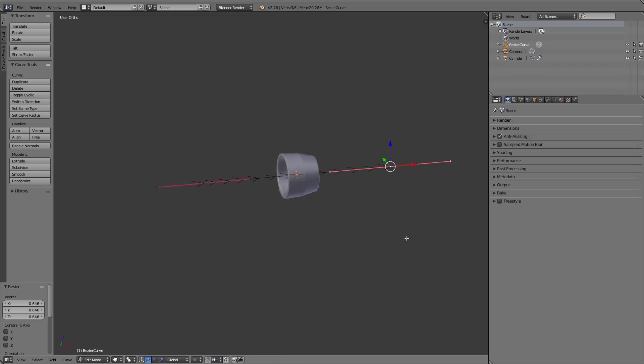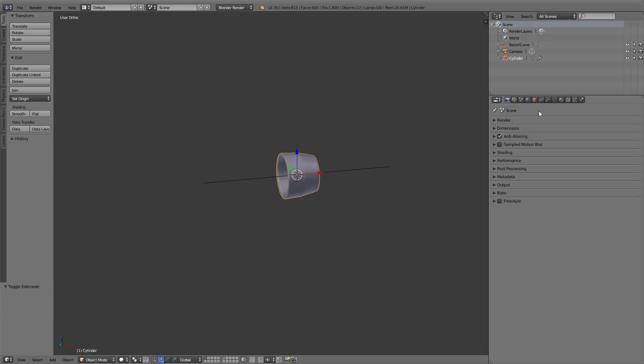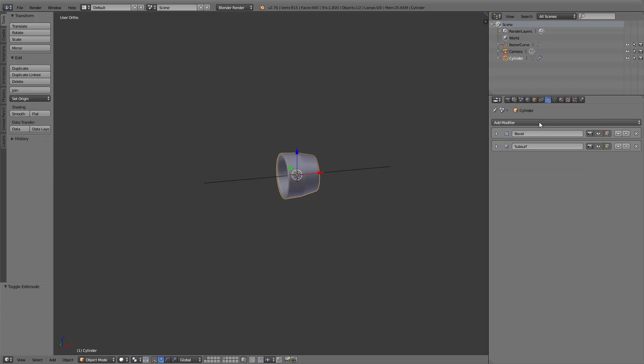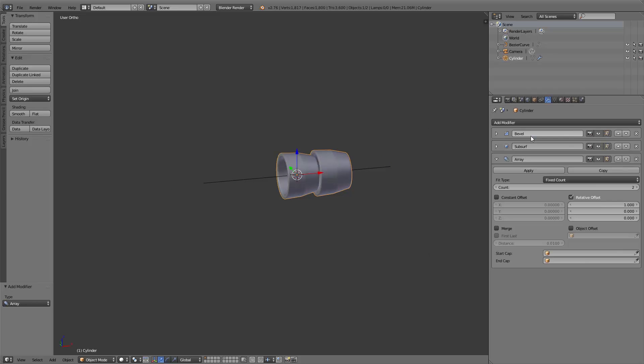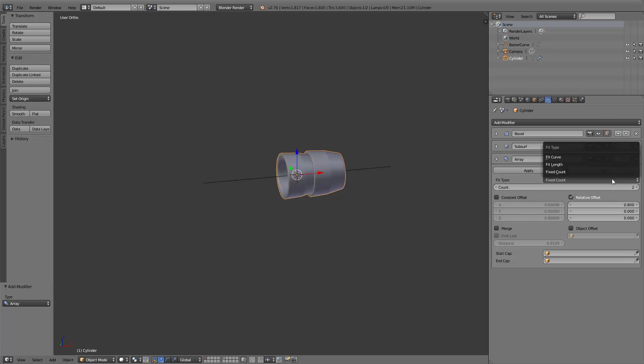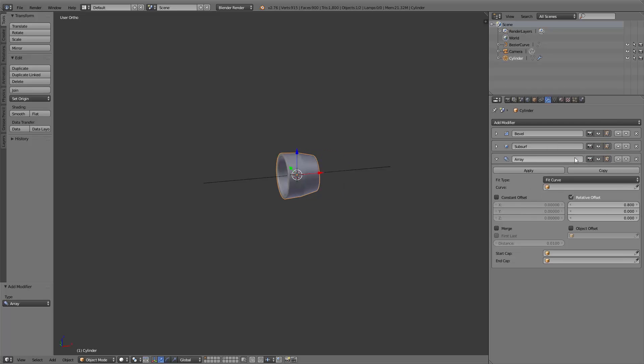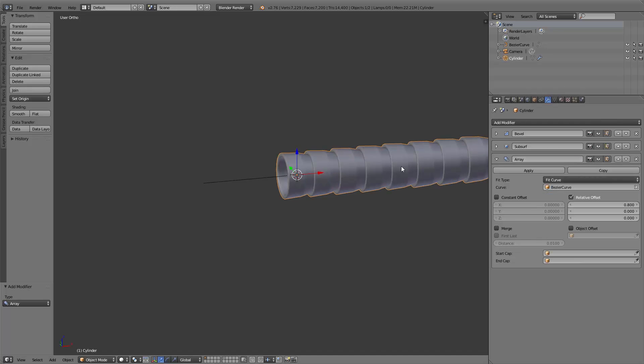This curve I straighten in edit mode. After that, I add an array modifier to the cylinder. Under fit type, I choose fit curve, and under curve I choose the bezier curve.